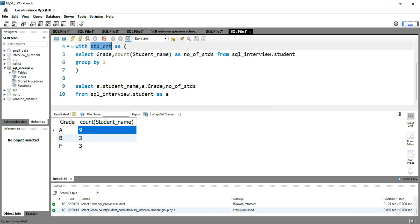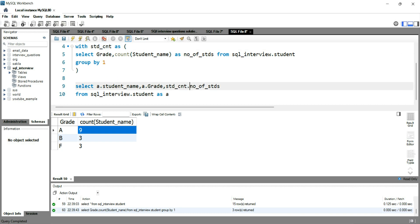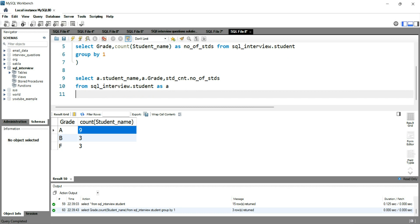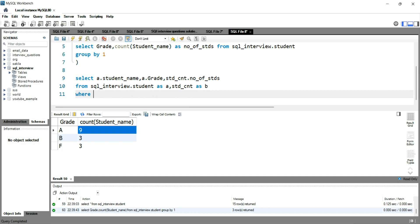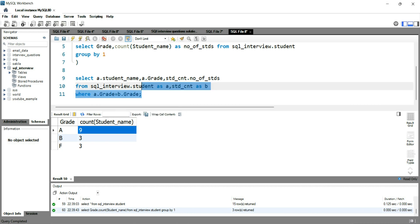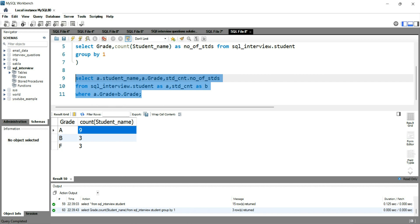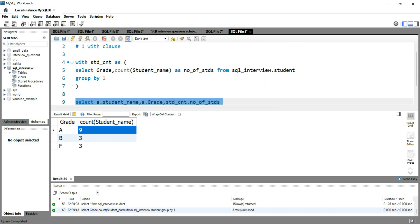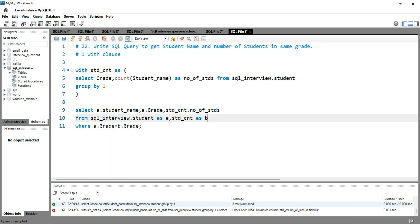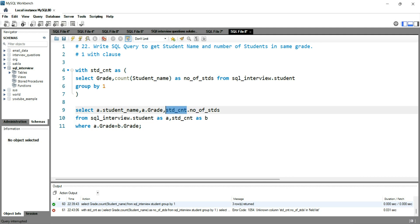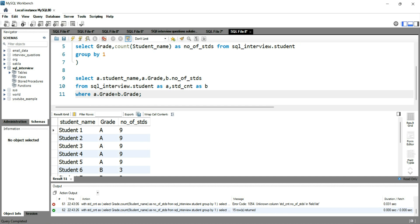We take the number of students value from the WITH clause statement — std_cnt — giving it alias b. Then we put the WHERE condition: a.grade = b.grade. If I run this query I should get all students with their name, grade, and number of students. I'm getting an error — 'unknown column' — because I used alias b but referenced it incorrectly. I need to use b here. Sorry for that.